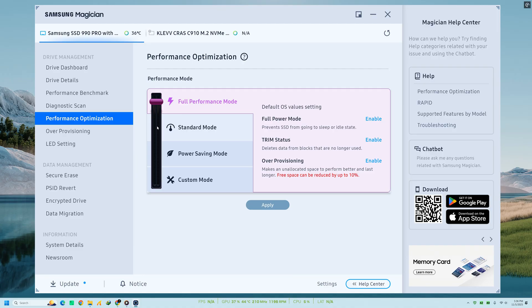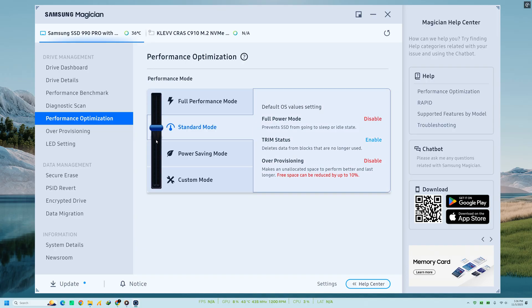However, it's important to know that Rapid Mode only works on certain Samsung SSD models and can increase memory usage. So enable it only if you have sufficient system resources and a compatible drive.